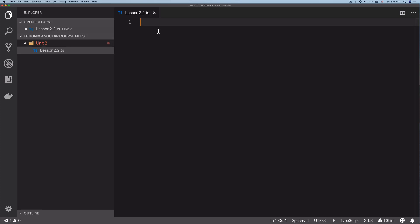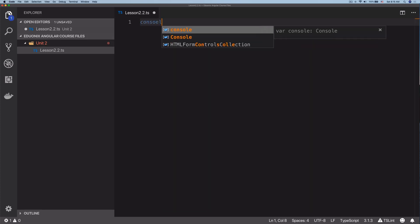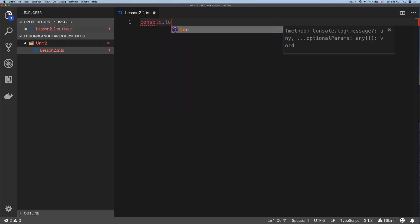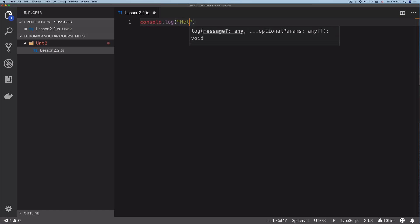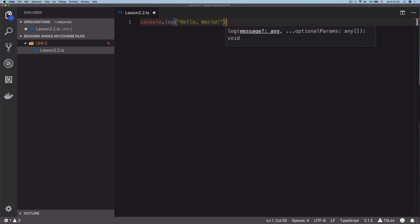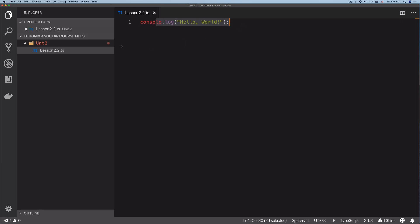Now inside here we can start writing code. Let's do something like console.log hello world. All right, awesome. Now TypeScript doesn't need a main method like C++ or Java. It's going to start executing top to bottom, so we can just leave this code like that and it's going to run.